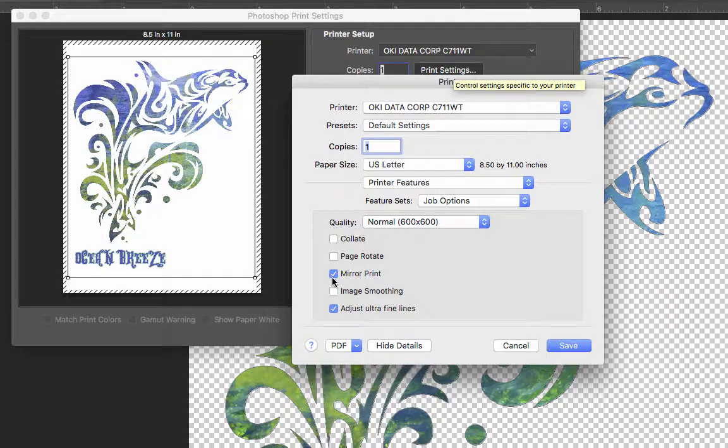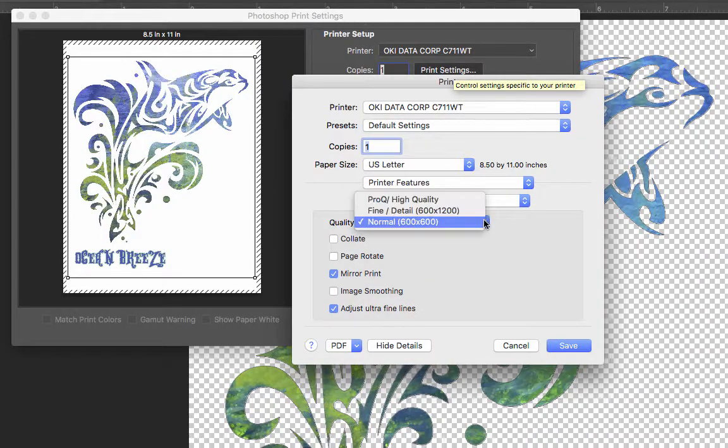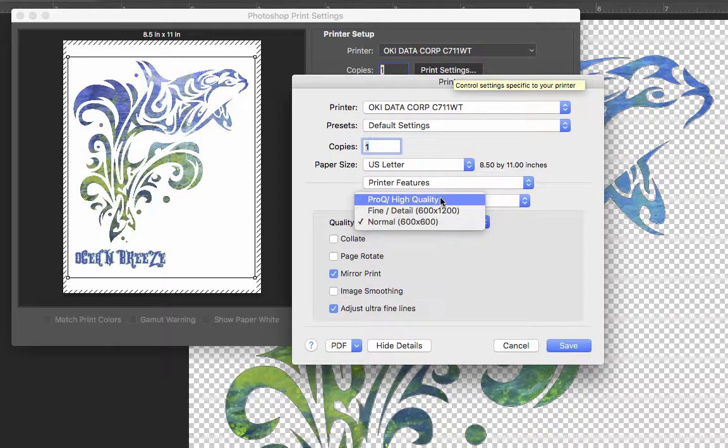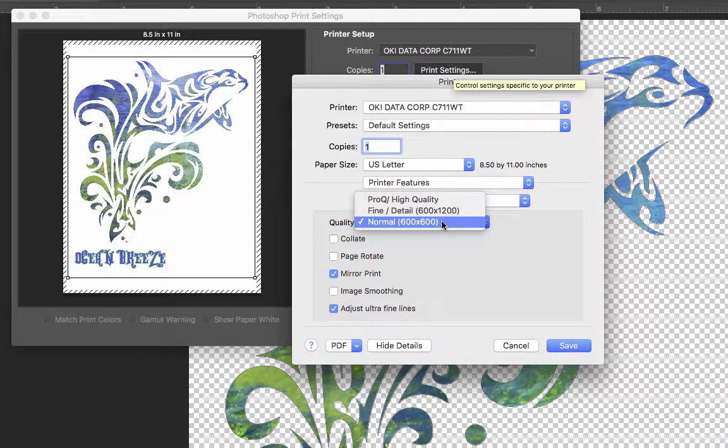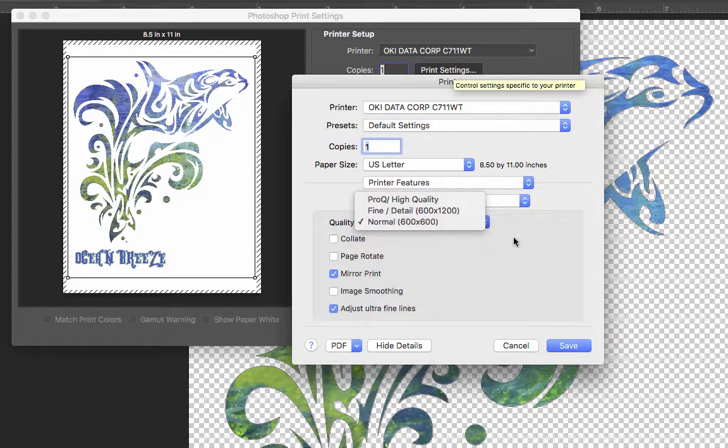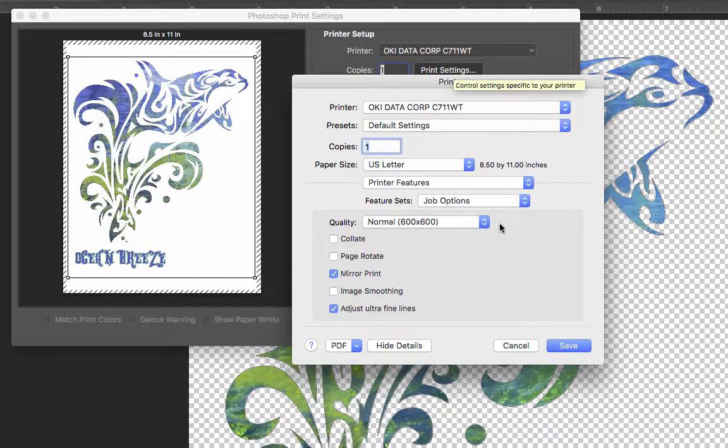We want to make sure we can mirror our print if we're printing for t-shirts here. You can adjust the quality here. You can increase the quality if you want. I'm just going to leave mine at 600 by 600. It's typically pretty good for us.